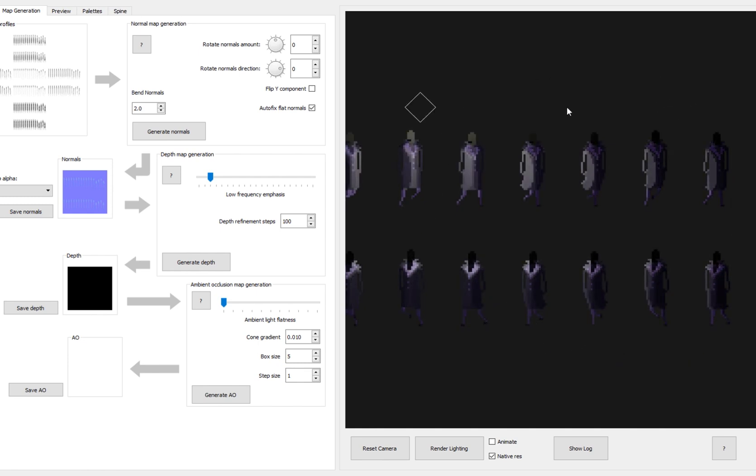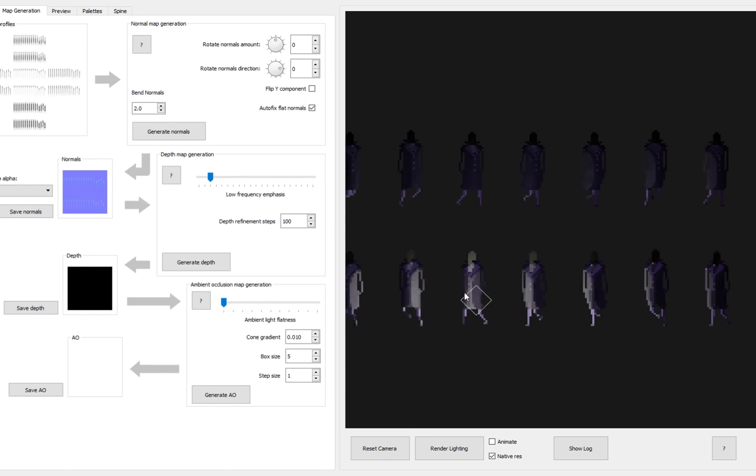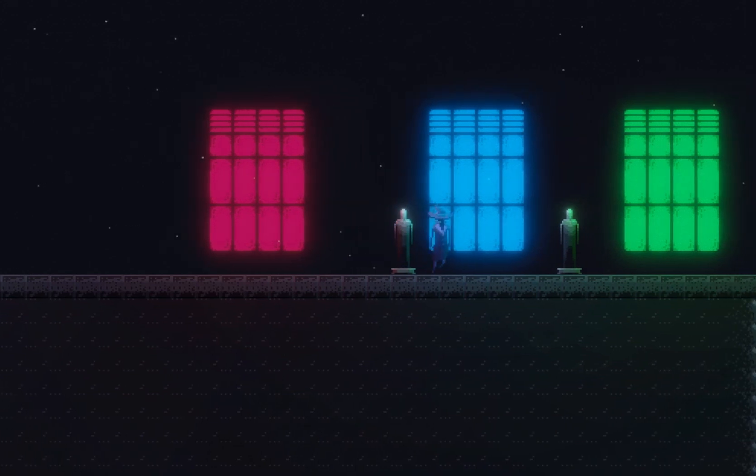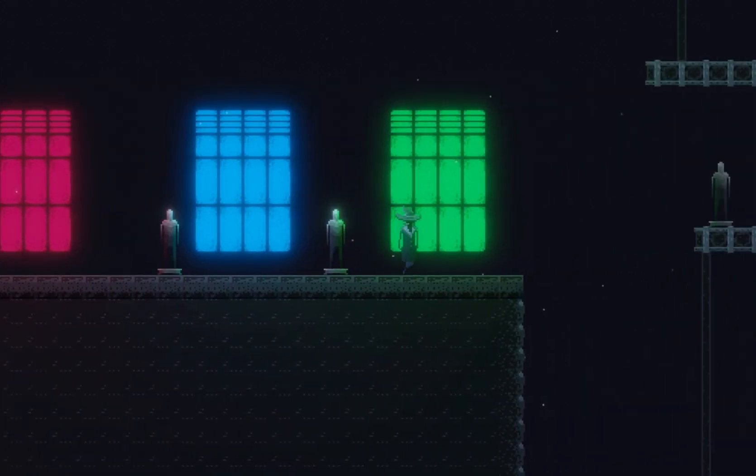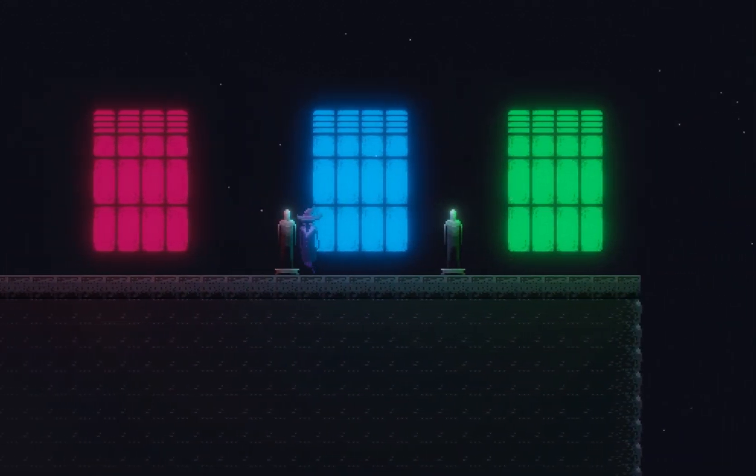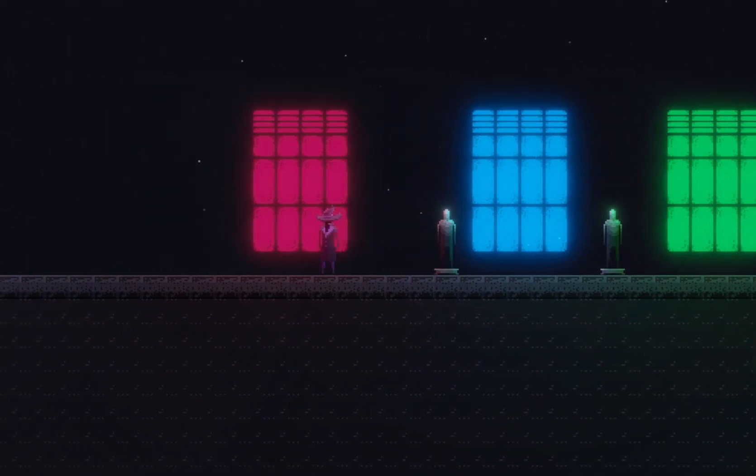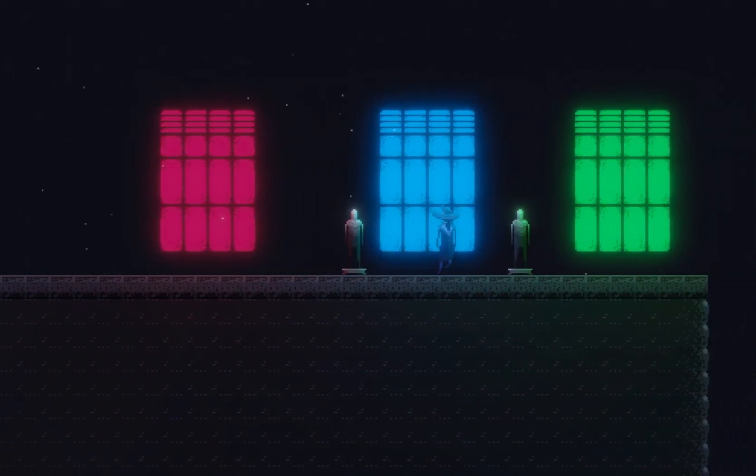The cool thing about doing lighting this way is that you can have different colored lights falling on the characters and objects. So you can think of stuff like having a window that lets through some yellow light or having an exit sign which emits some green light.